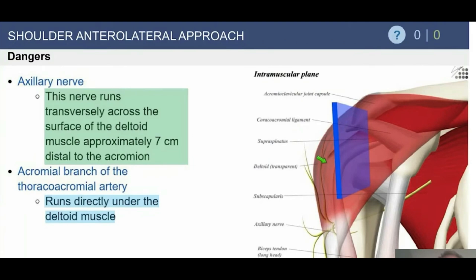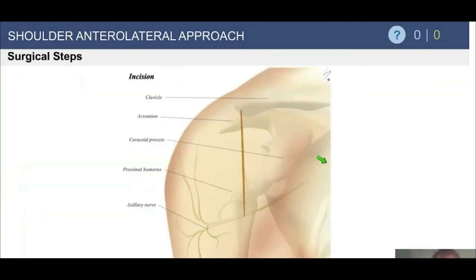Understand the axillary nerve anatomy: the nerve runs transversely across the surface of the deltoid, about seven centimeters distal to the acromion. But that number is variable and also depends on body size and habitus — it can be as close as four to five centimeters from the anterolateral acromion. We also always see the acromial branch of the thoracoacromial artery off the anterior part of the deltoid during arthroscopic acromioplasties; we see it every case and must coagulate it.